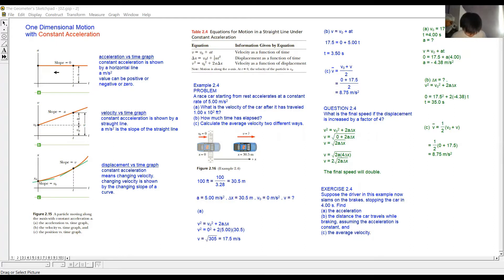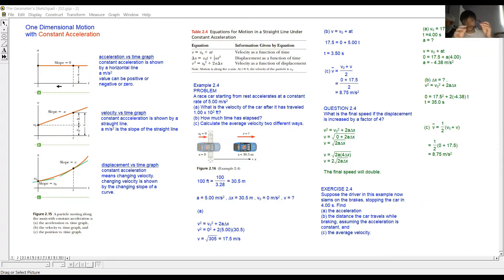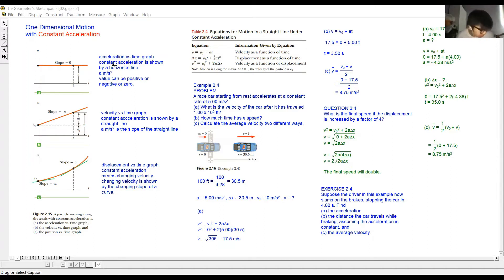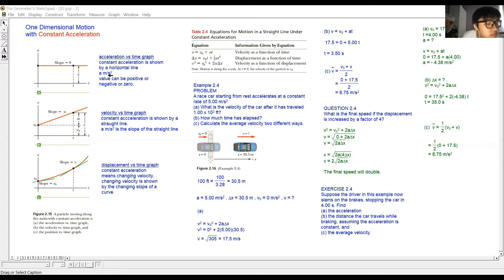If 'a' is a horizontal straight line, it means the value of acceleration is the same all the time. If this horizontal straight line sits on the x-axis, it means acceleration is zero. If it sits at 10, it means acceleration is fixed at 10 meters per second squared. Constant acceleration is shown by a horizontal line.